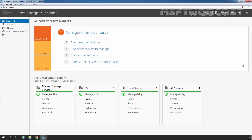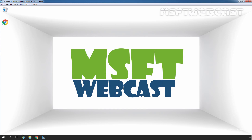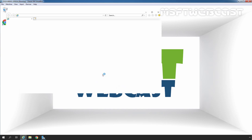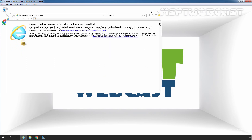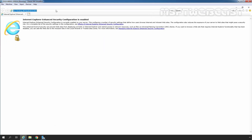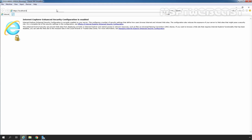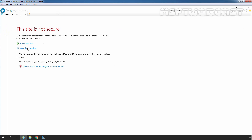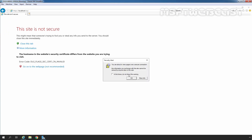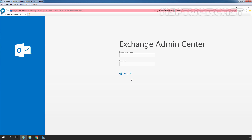After restart, let's sign back in to our Exchange Server. Let's minimize the Server Manager console and click on the Internet Explorer icon, as we are going to access the Exchange Admin Center web interface. Let's type the URL to access the Exchange Admin Center. Click on More Information and click on Go to the web page.